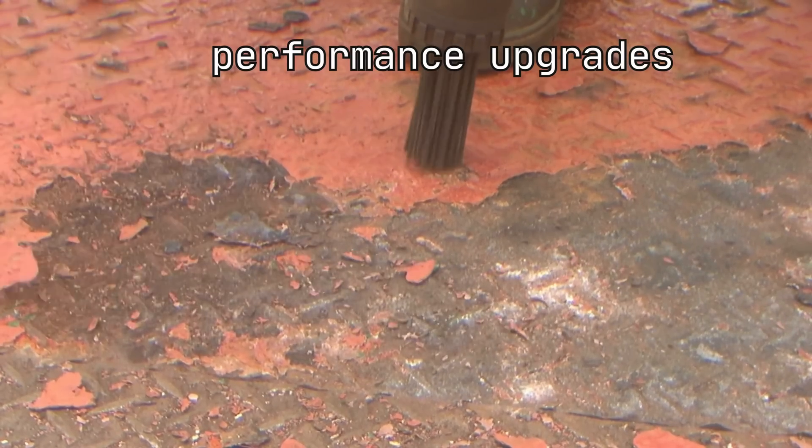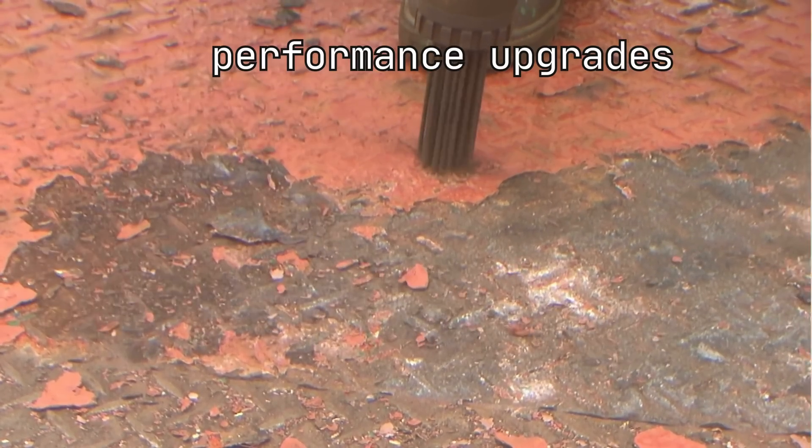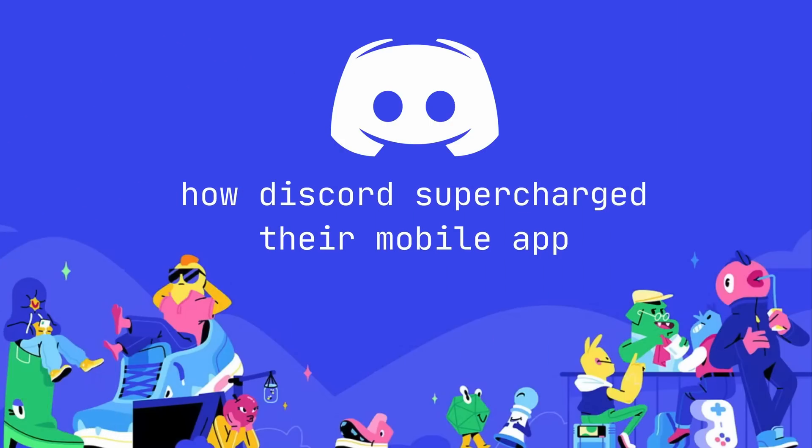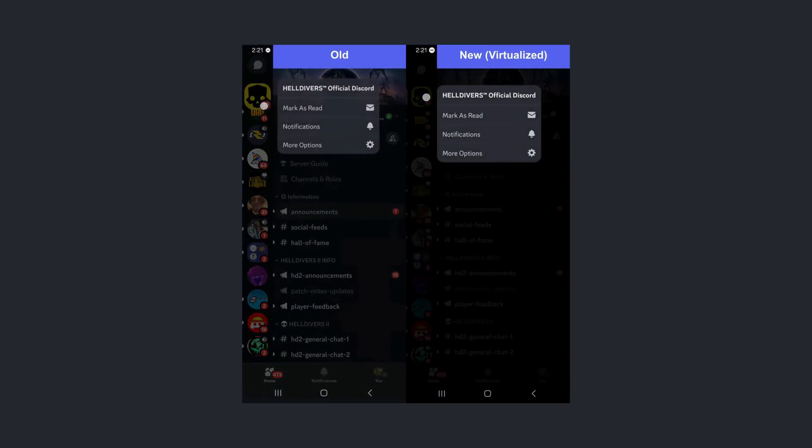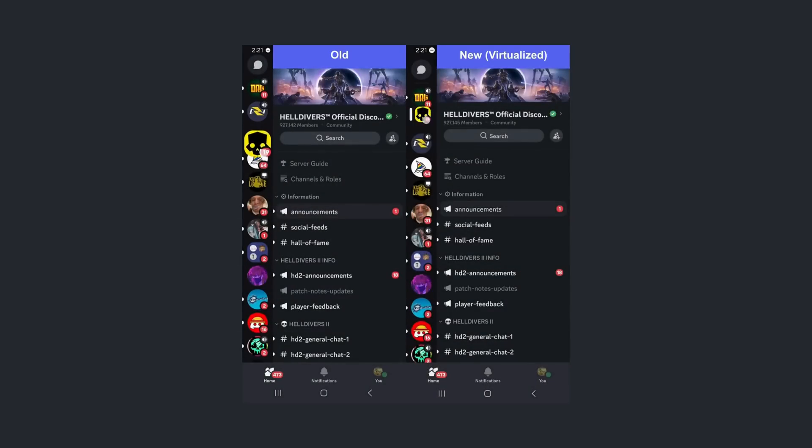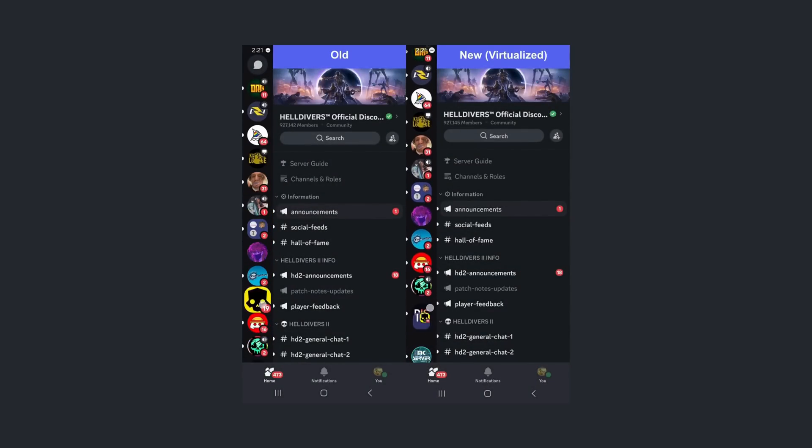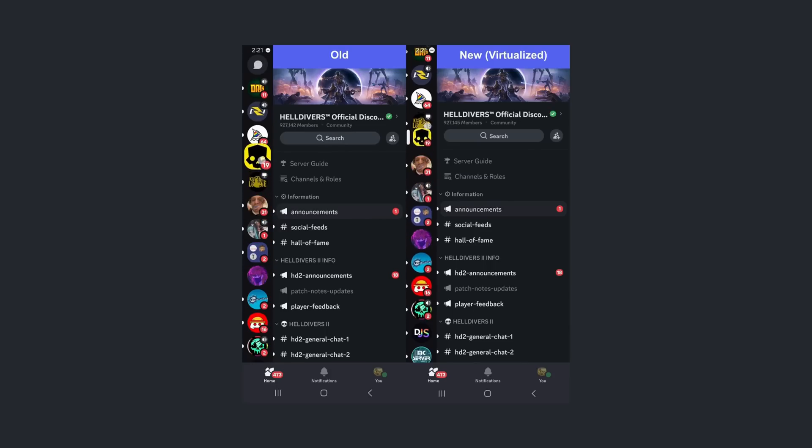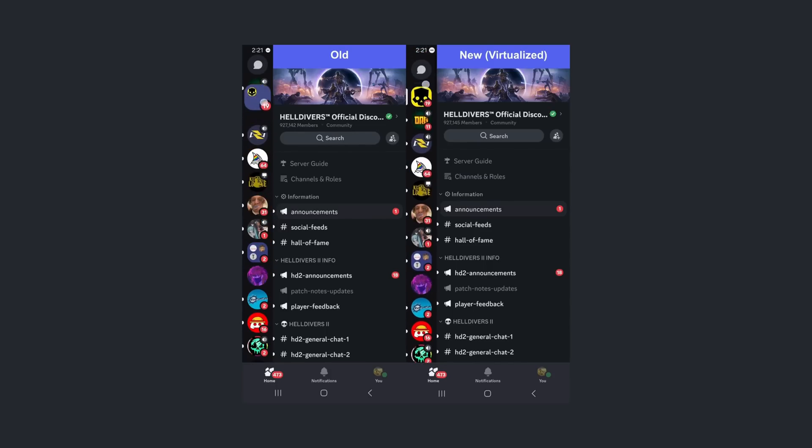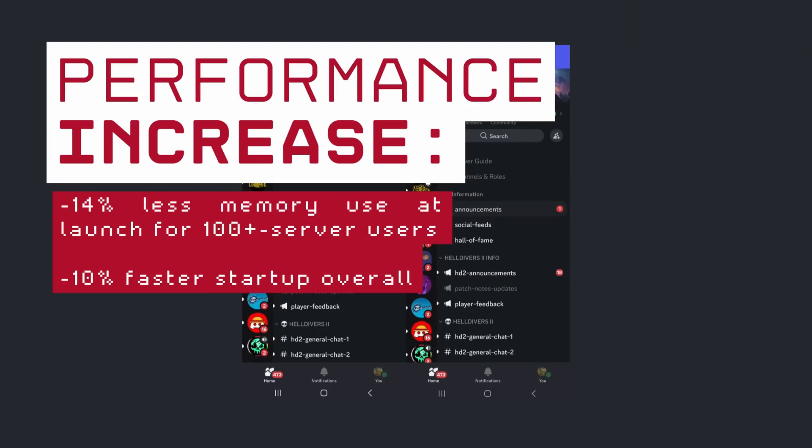However, they had been chipping away for better performance since then, and here's how they did it. One problem they had was keeping icons, even animated Nitro ones, in memory. So users in hundreds of servers lost lots of performance. Their fix was to rewrite the component to virtualize only the visible servers.